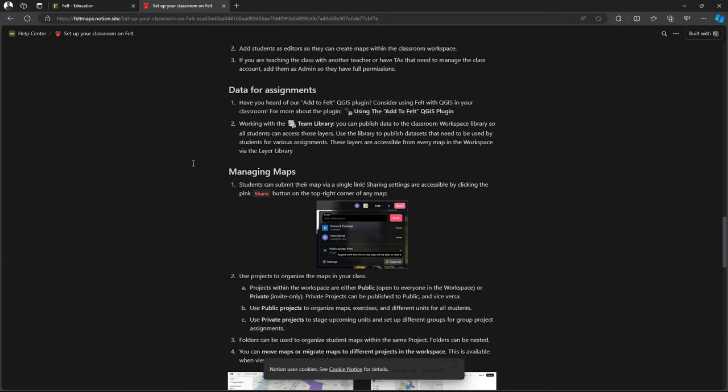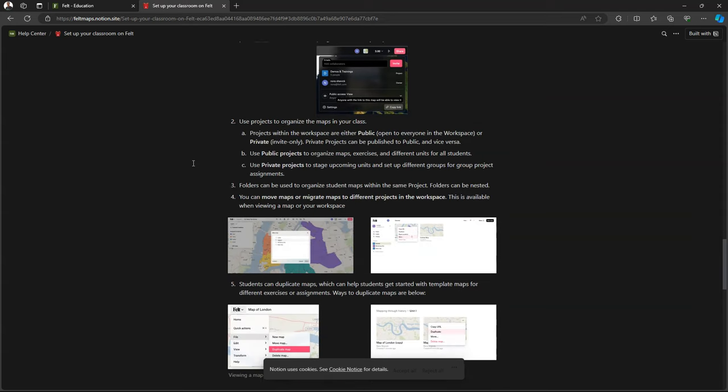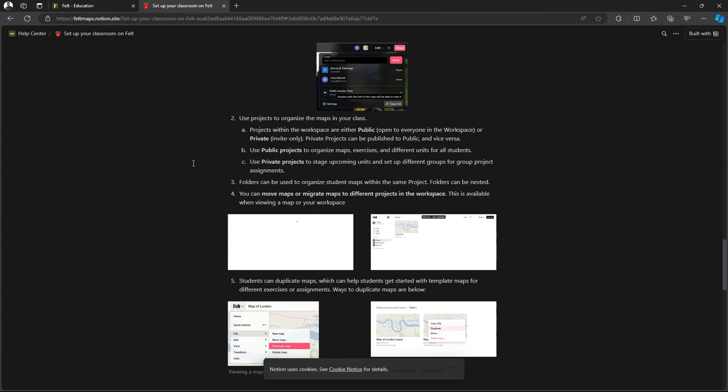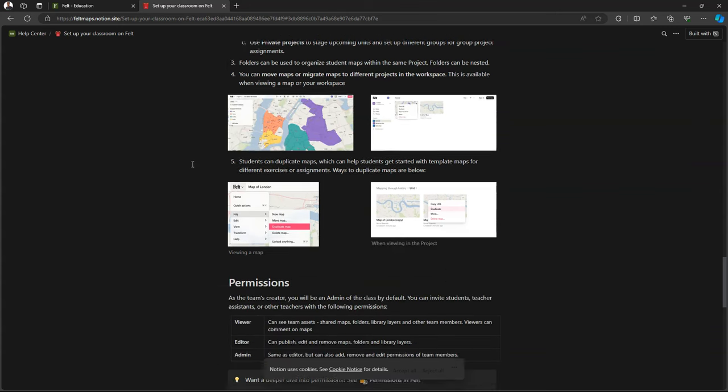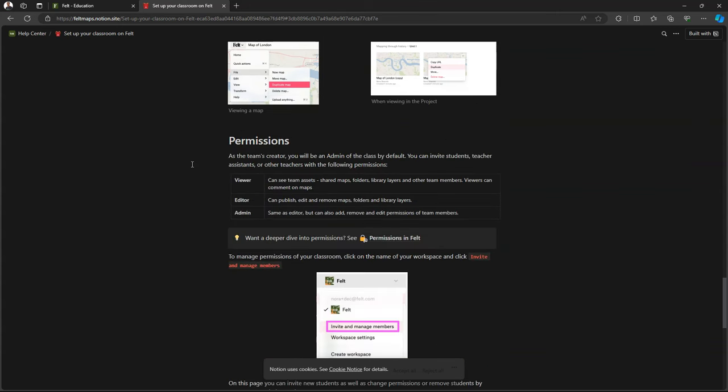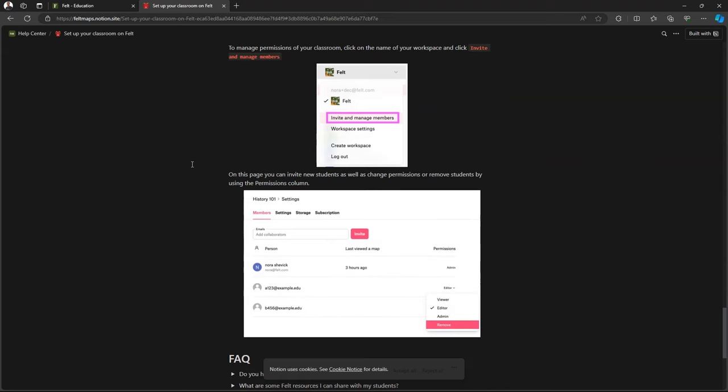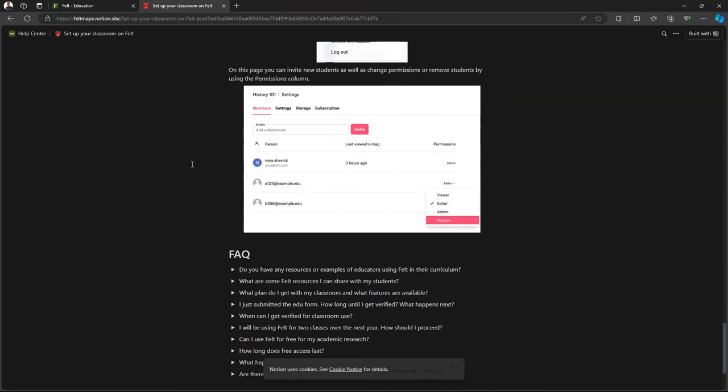And besides that they created their own data using QGIS, they also had access to the library of data. So Felt provides already data layers but you can add extra data for your class. And I did that. I provided data from the Climate Effect Atlas and we'll have a look at it.